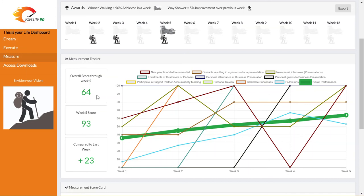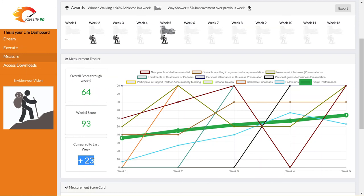The middle box tells you your performance score up to the minute in the week that you're looking at. In this case we are in week five. This is the score so far in week five. The bottom box tells you how you're performing compared to last week. In this case we are up by 23 points this week over last week.